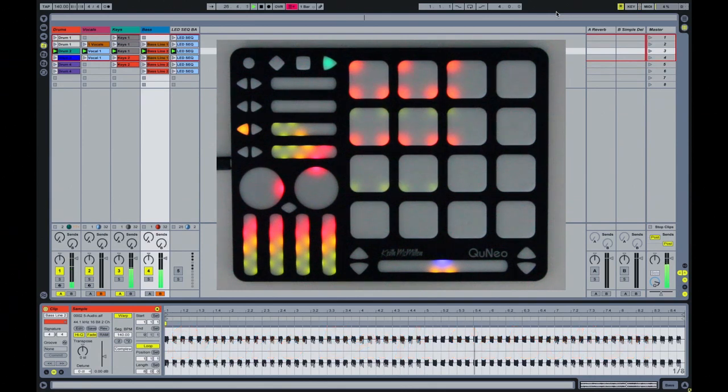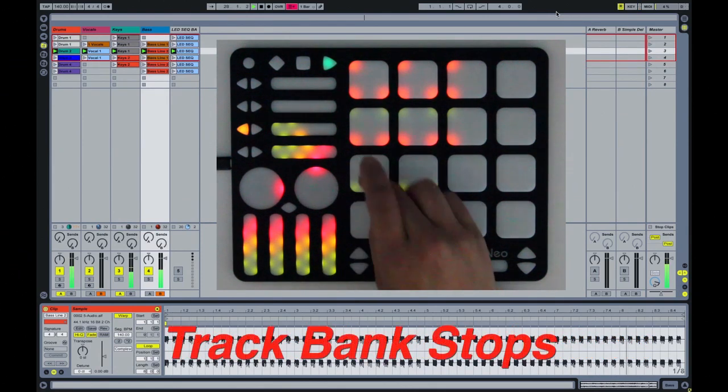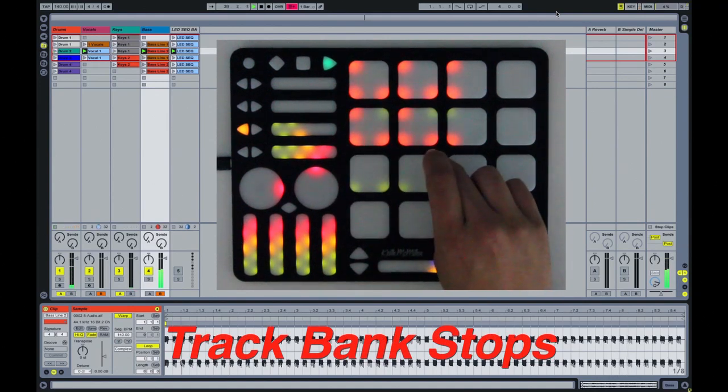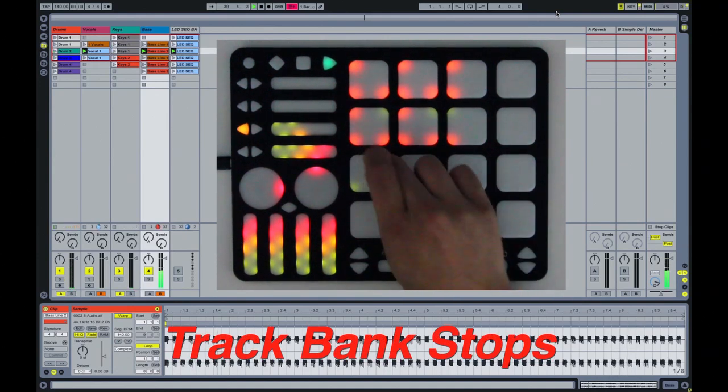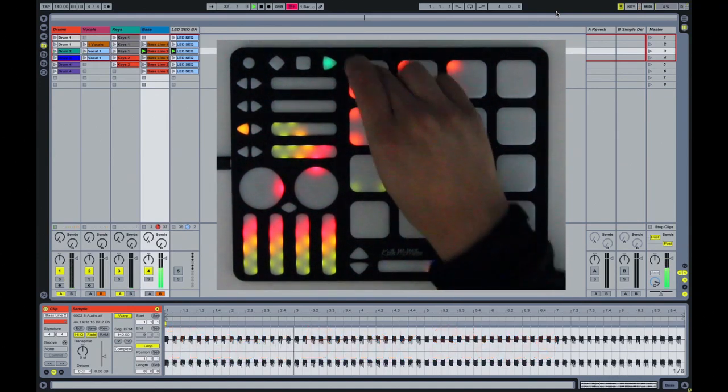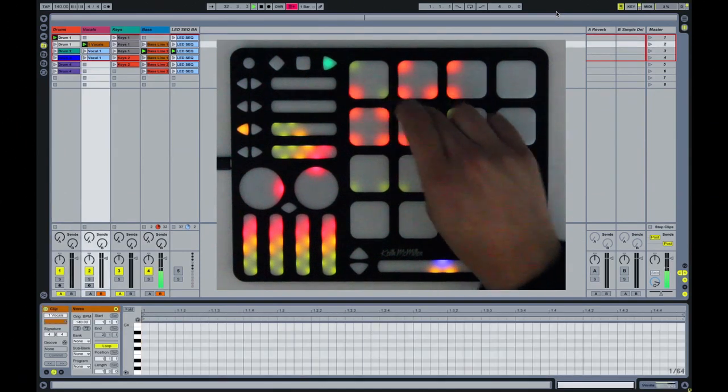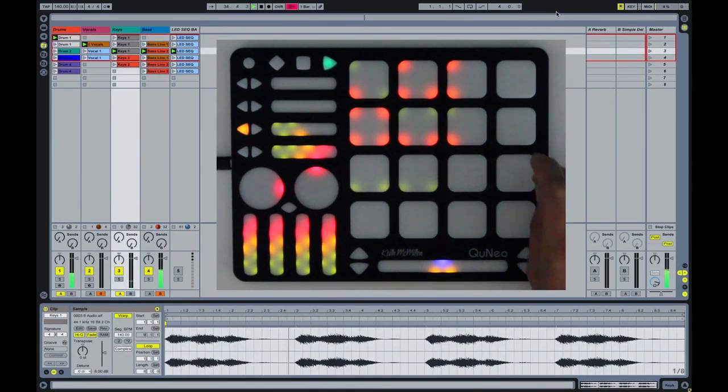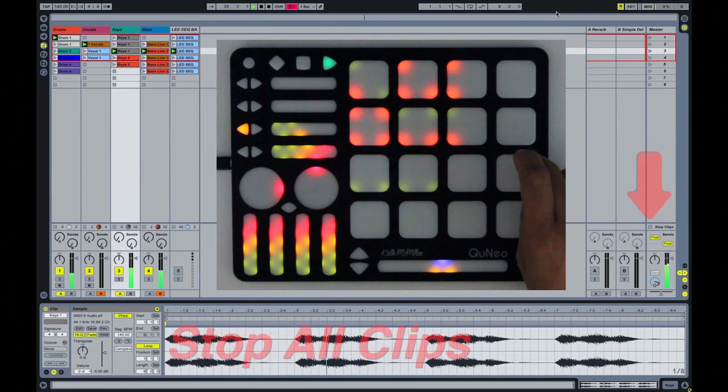The fifth row of pad corners through the first seven columns represent track bank stops. The eighth column at the fifth row represents stop all clips.